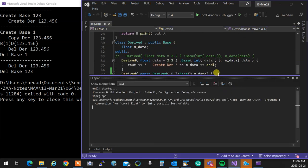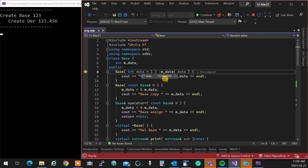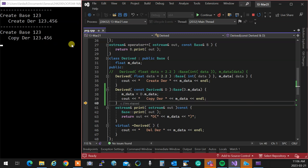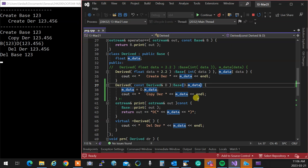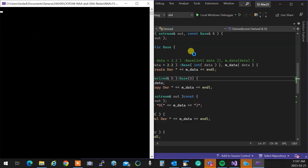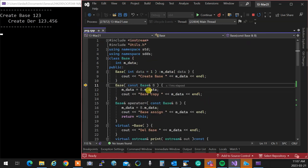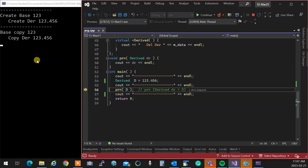You can also pass just the data value to the regular base constructor instead of the copy constructor — both approaches work. When you run it, the copy constructor properly copies both the base and derived parts. The safest standard way is to call the base's copy constructor and pass the reference, ensuring everything is handled correctly.